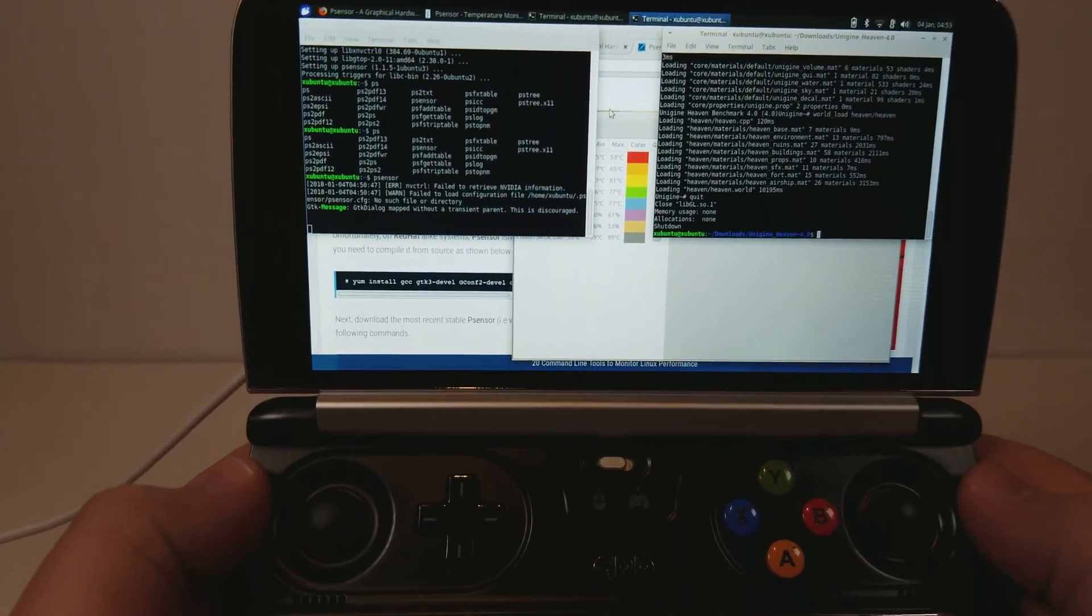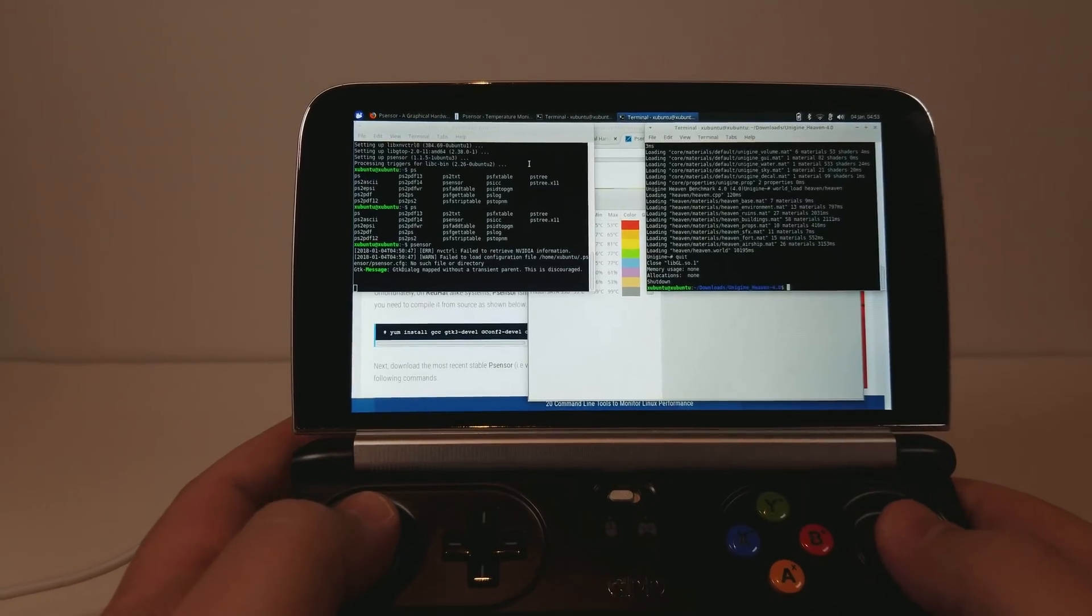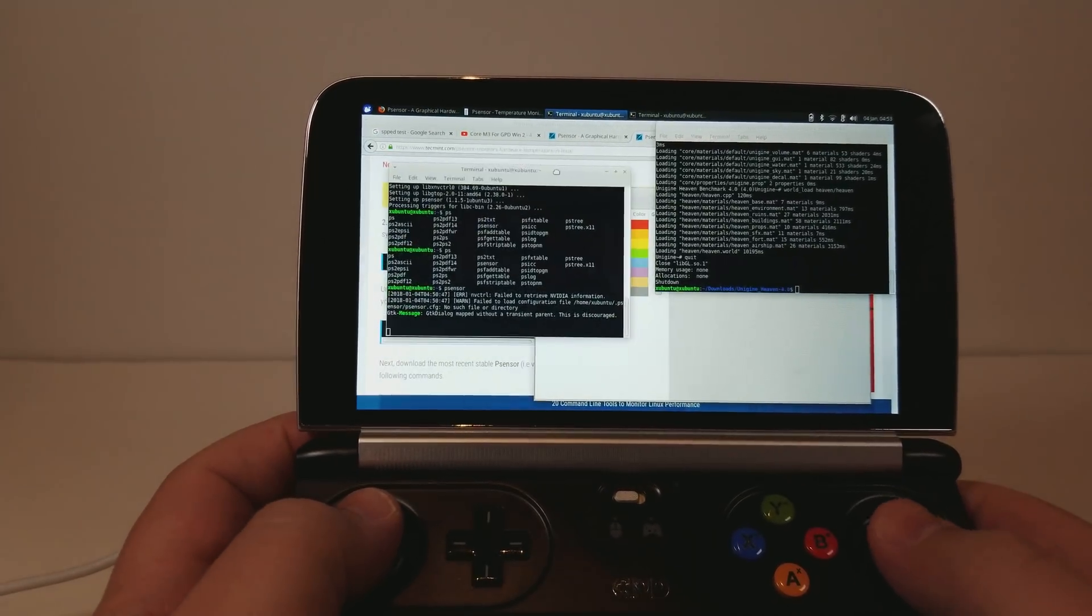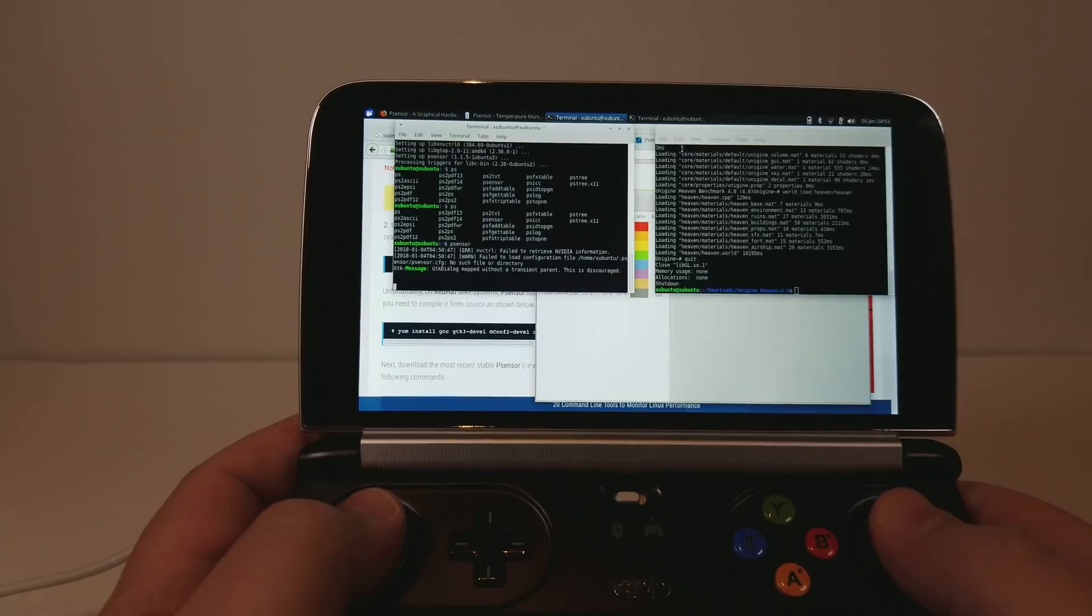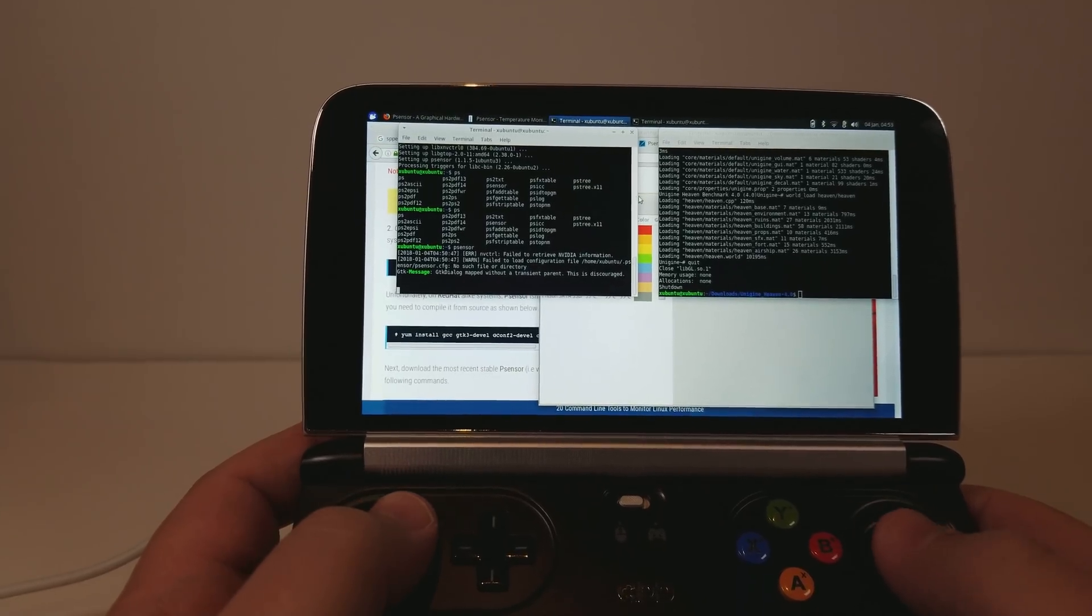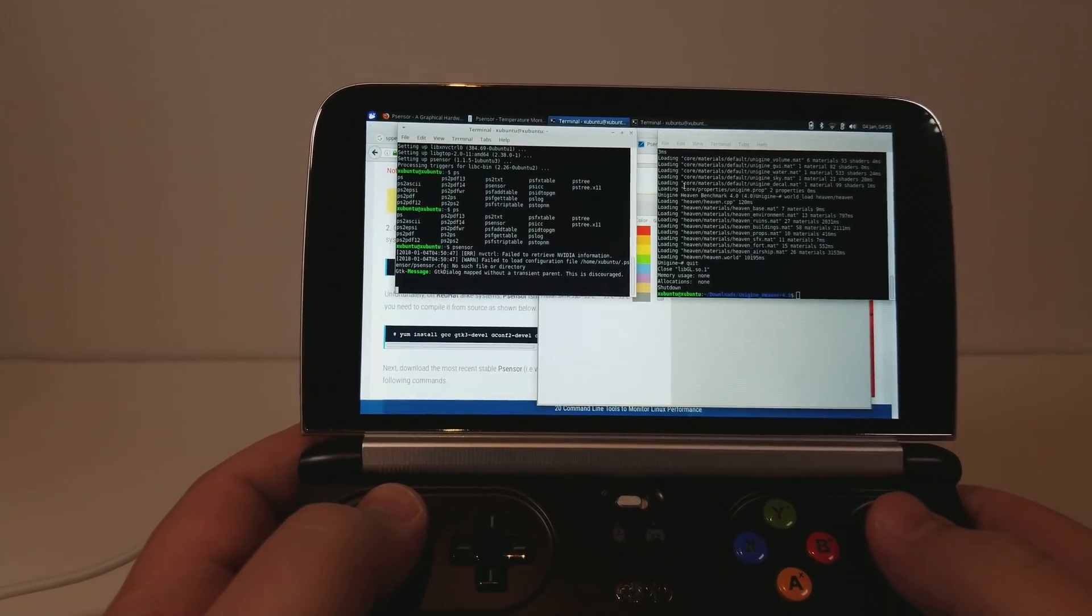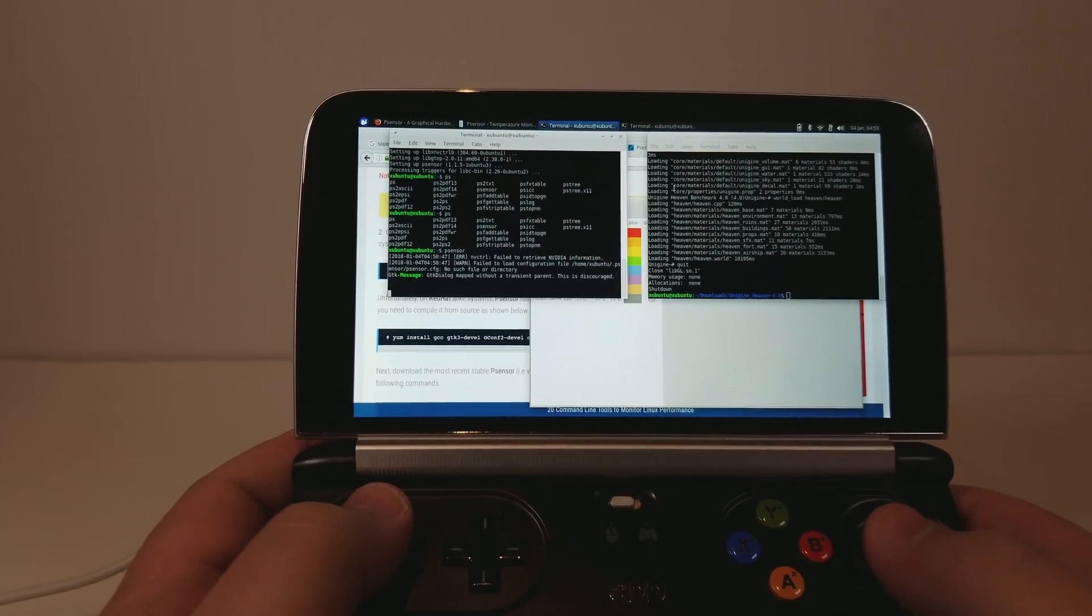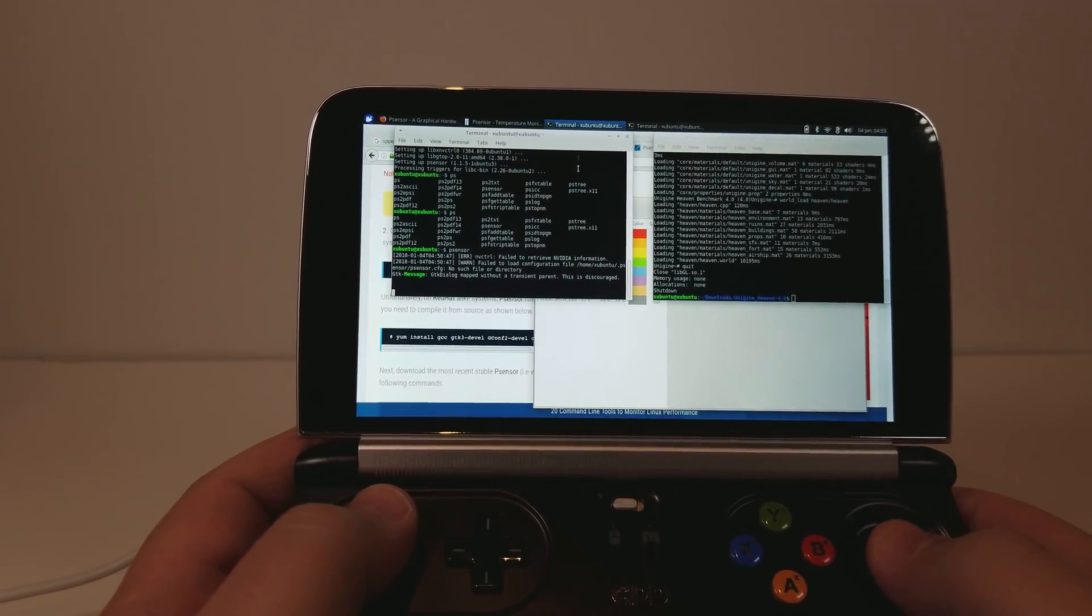Whenever I use desktop Linux, I tend to prefer XFCE, and Xubuntu is just one of the easier ones that I like to install. I know a lot of people are fans of Arch Linux, however you want to pronounce it.